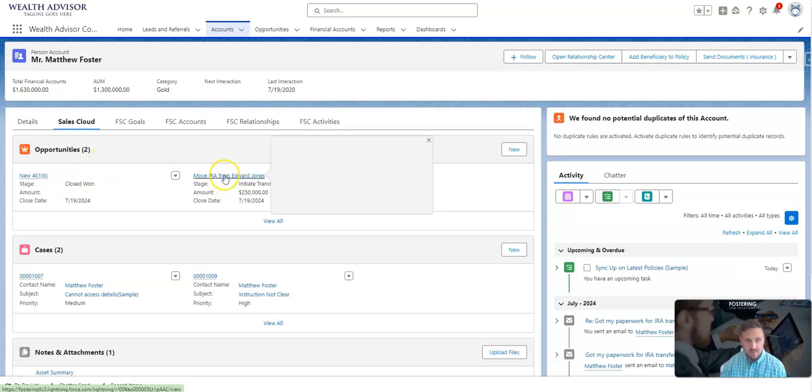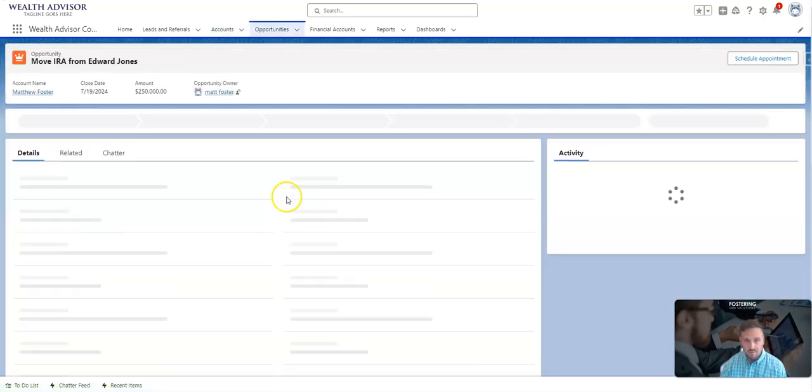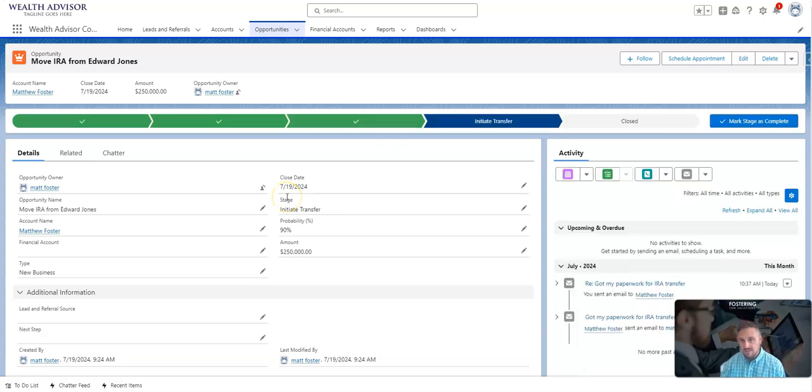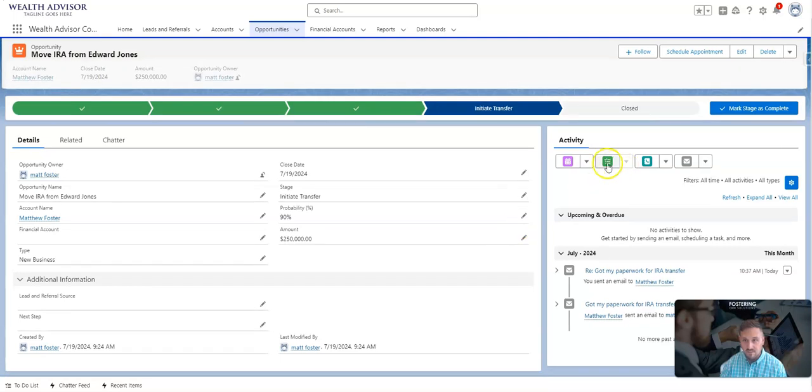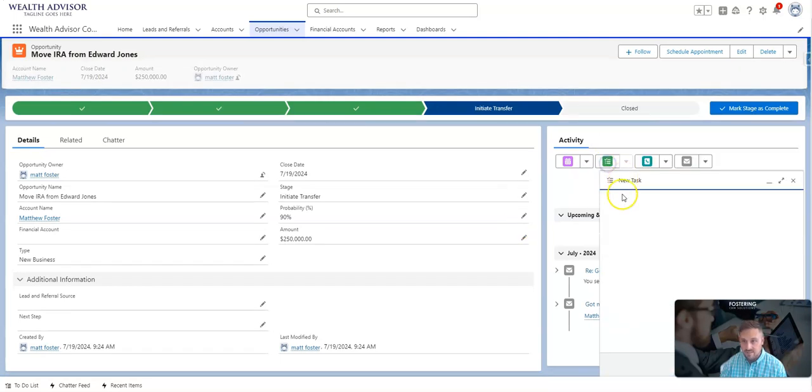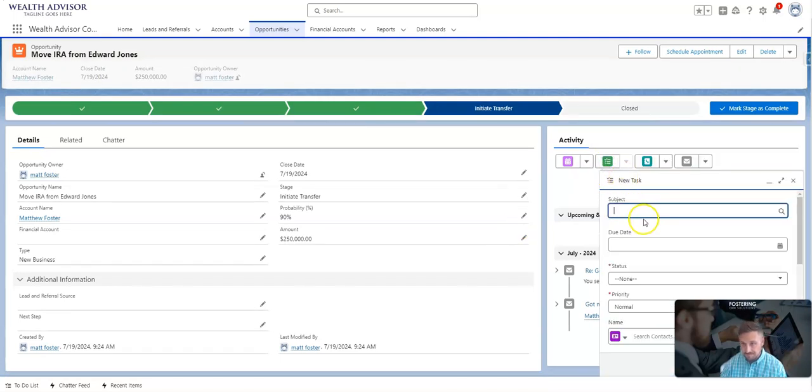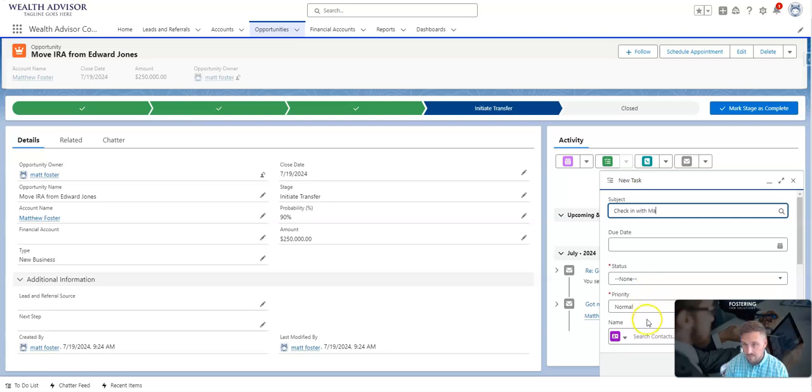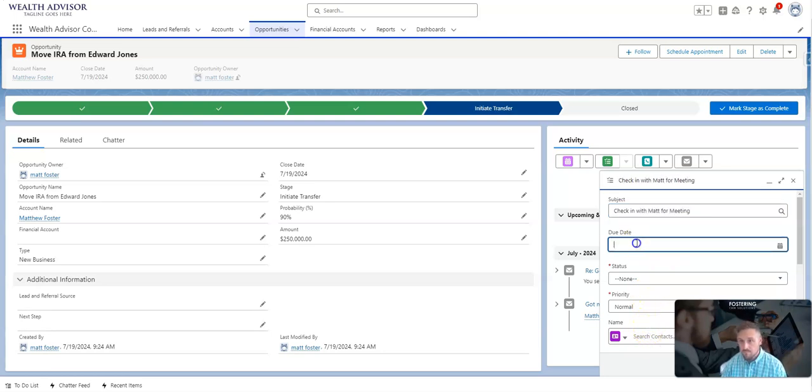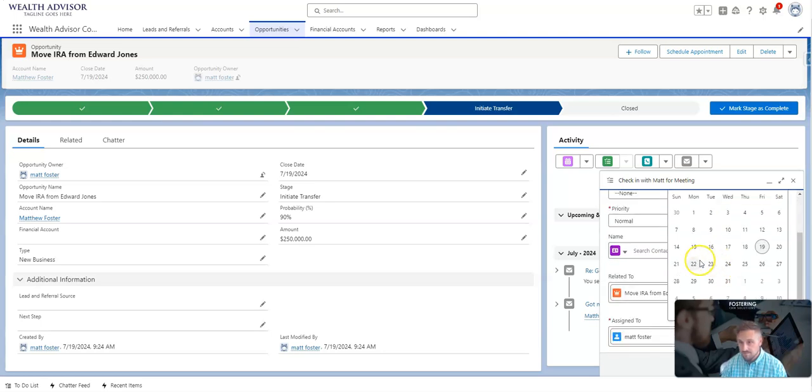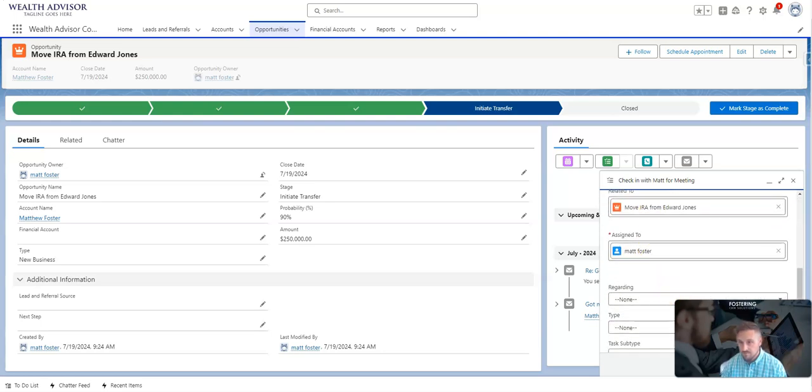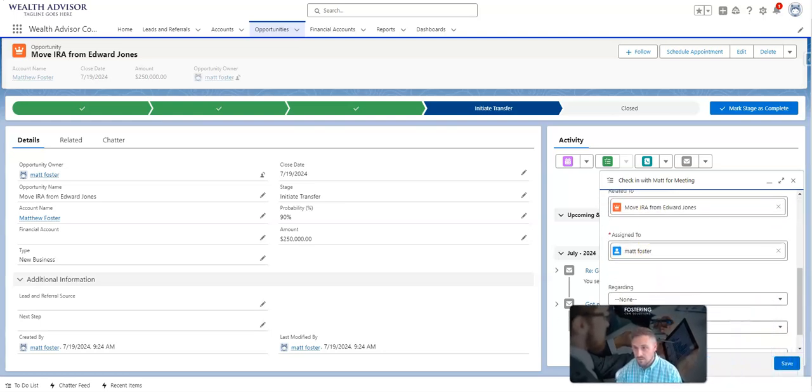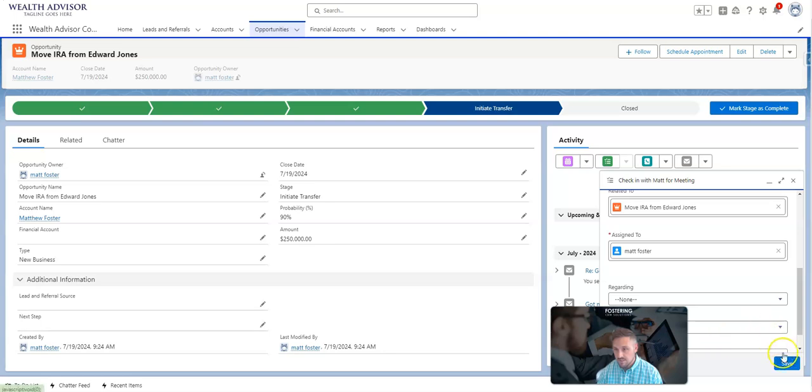Let's say we want to go back because we're not only going to work this IRA account, but we want to put a task for ourselves just to make sure that we followed up with Matt and that we got something on the books. I'll just create a new task for myself to say checking Matt meeting. I'll assign a due date for next Monday and then simply hit save.